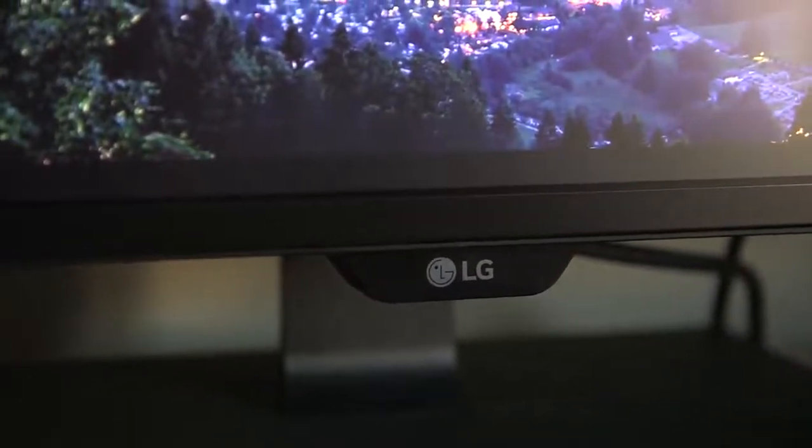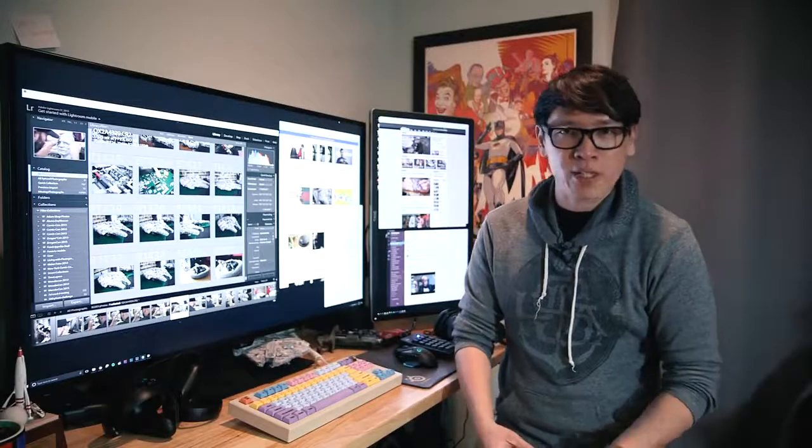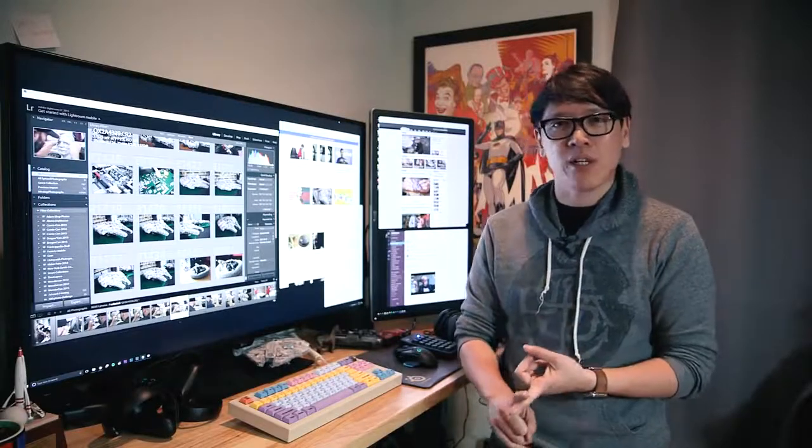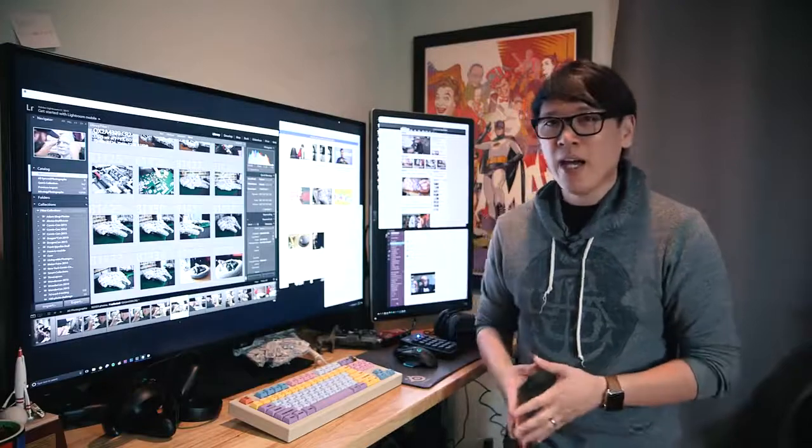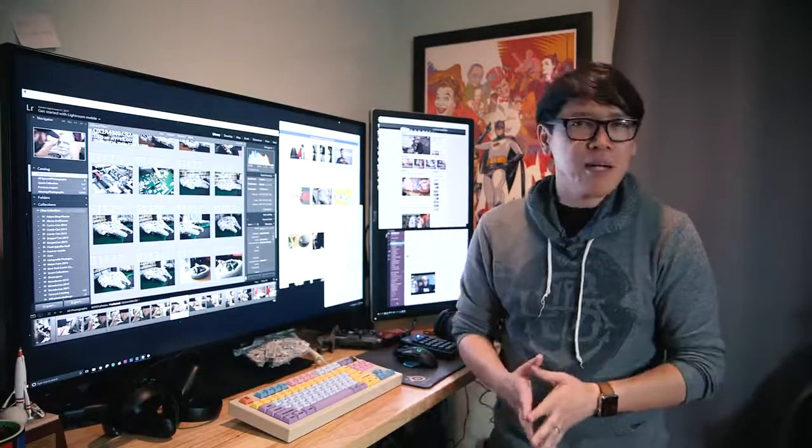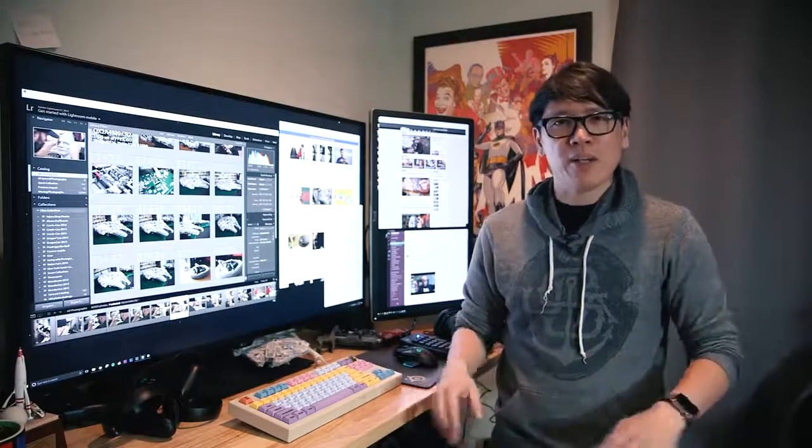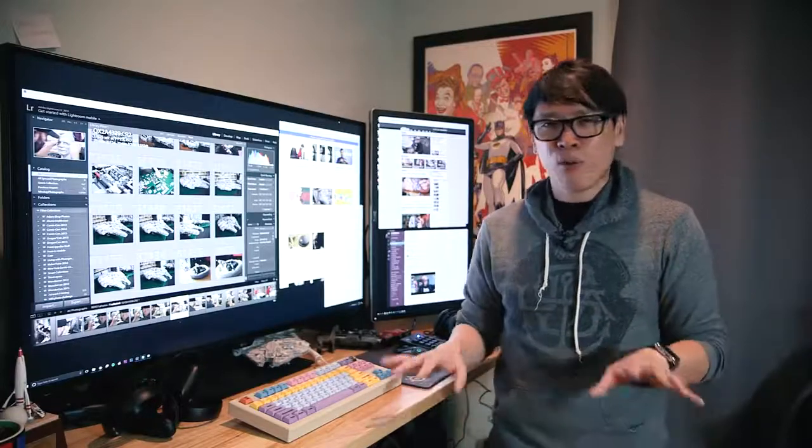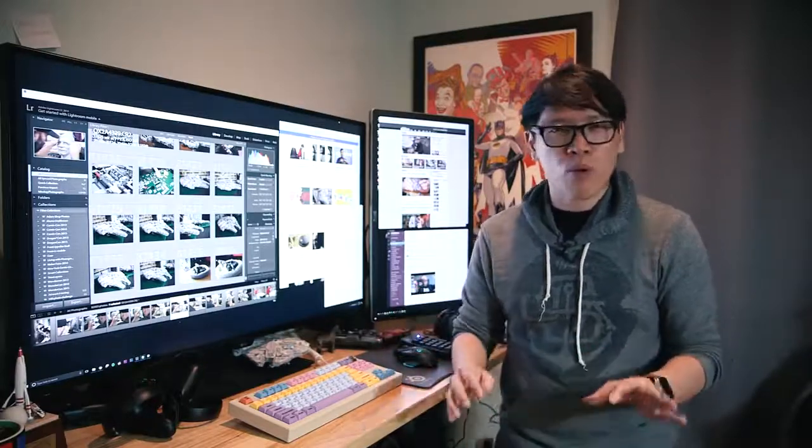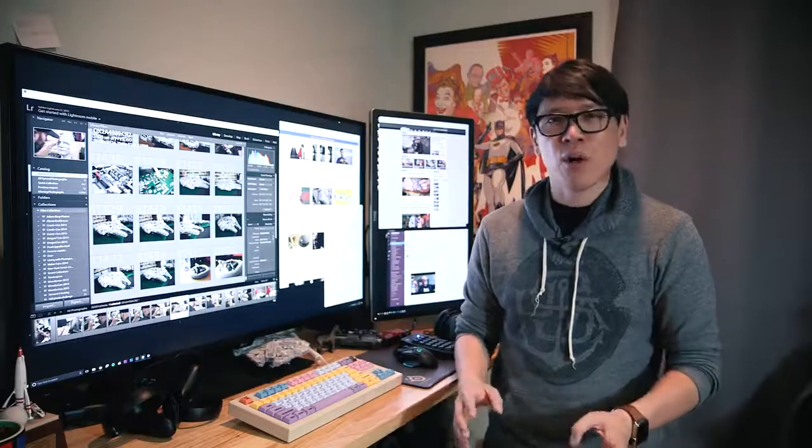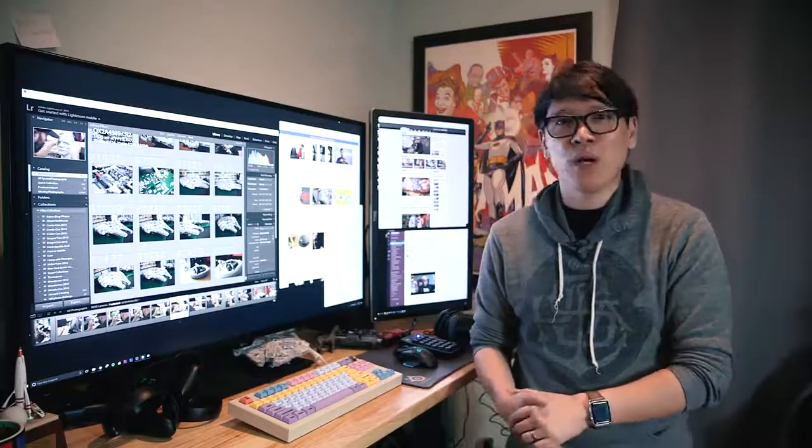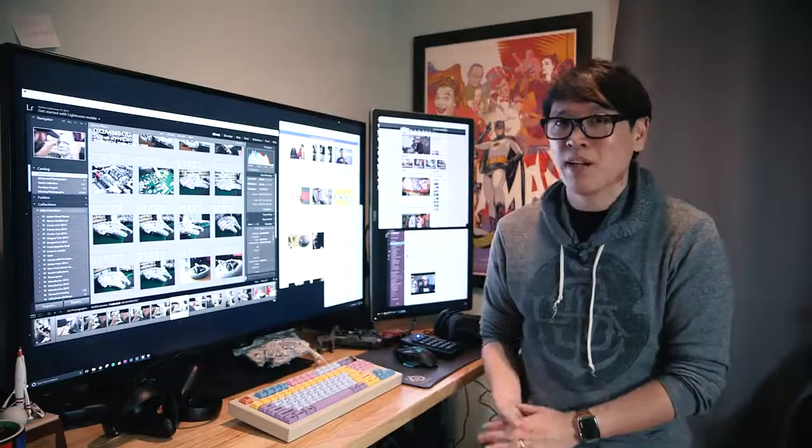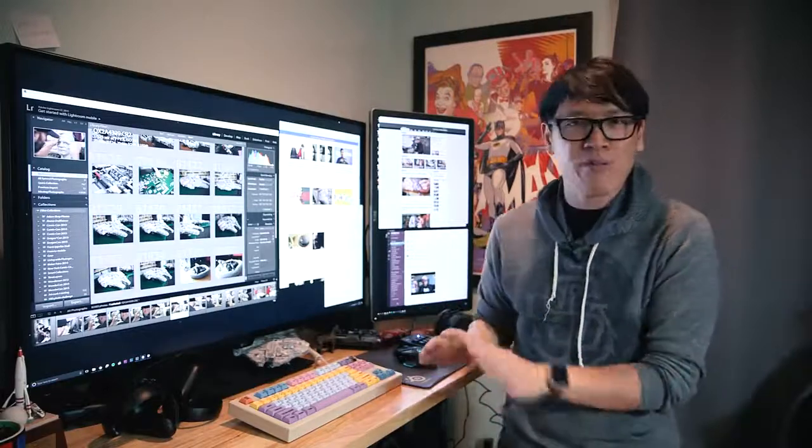For a lot of people shopping for a monitor you look at a couple primary specs, right? You look at the screen size, you look at the resolution and you also look at the refresh rate. I think for a lot of gamers there's a real sweet spot right now in that 27-inch 1440p 144 hertz type monitor that has maybe G-Sync or FreeSync so if you have a modern graphics card you can run some games at really high refresh rates, really high frame rates and silky smooth.